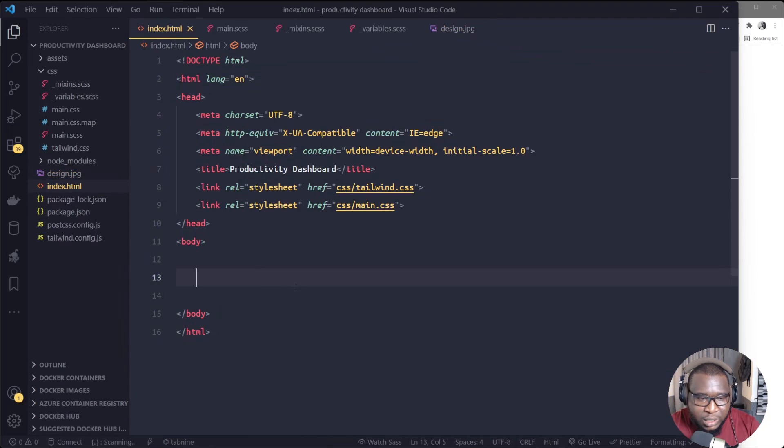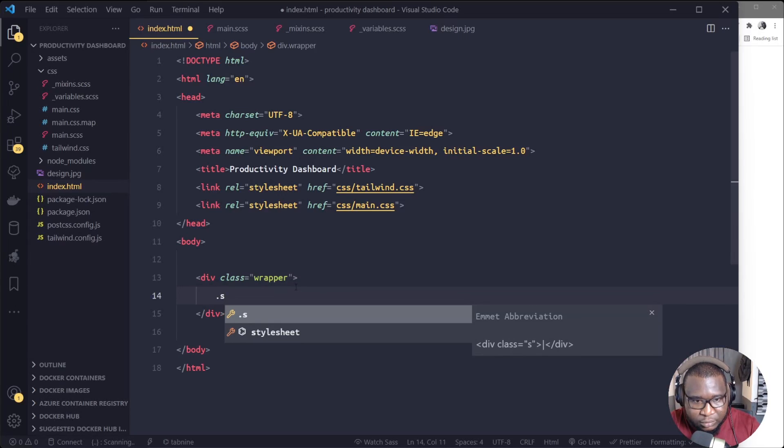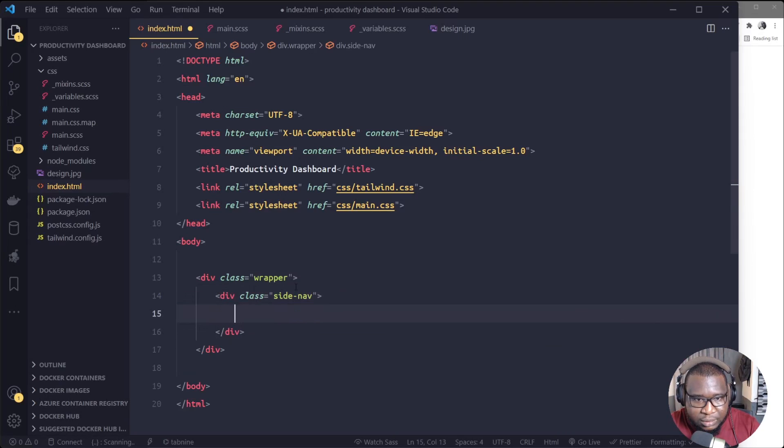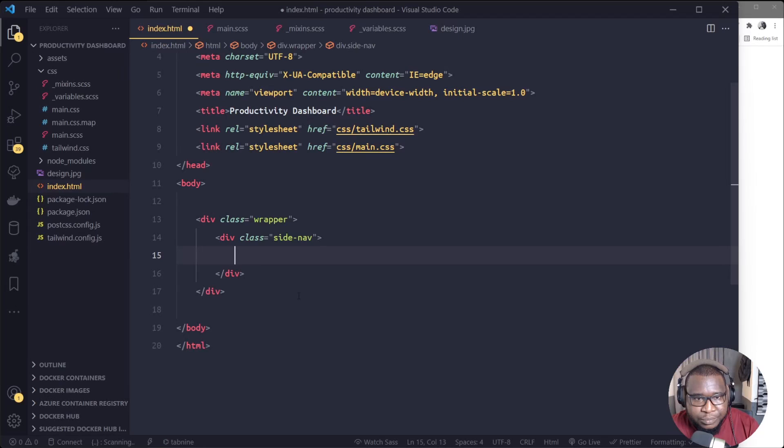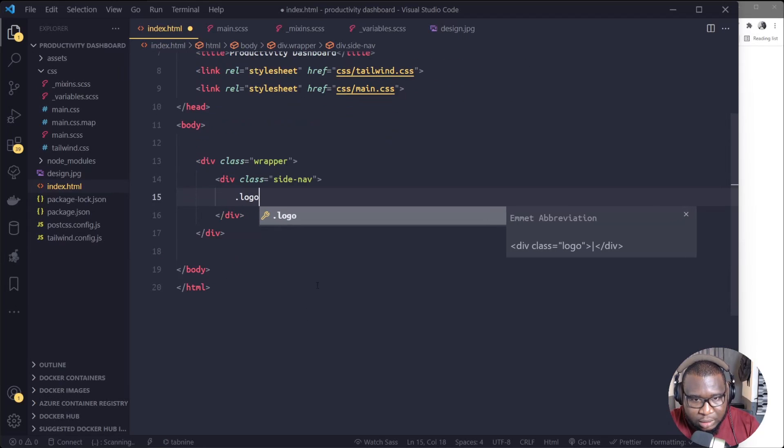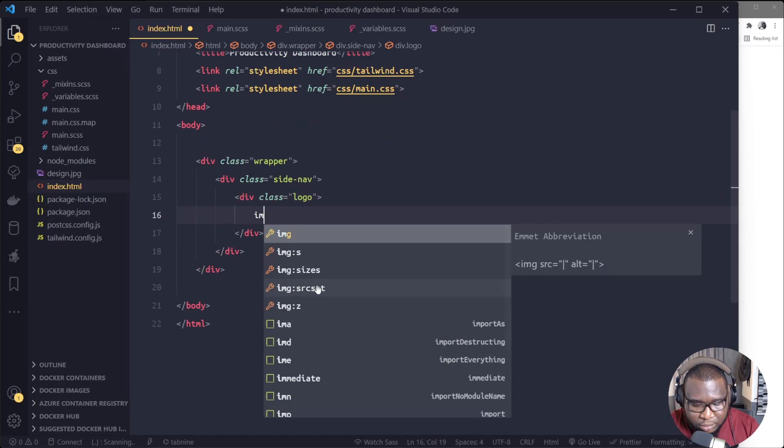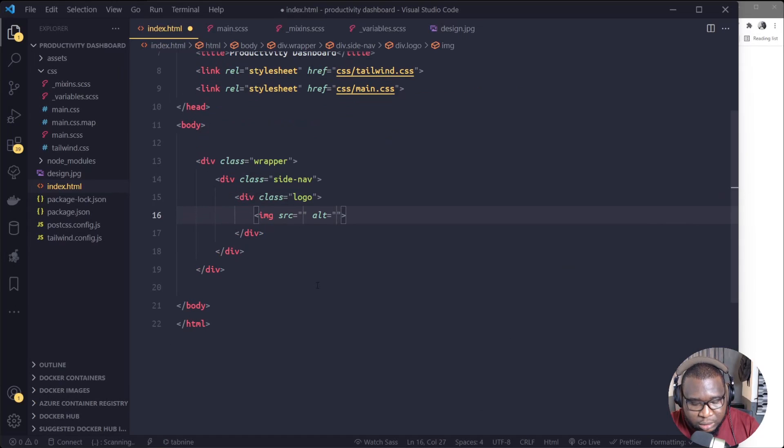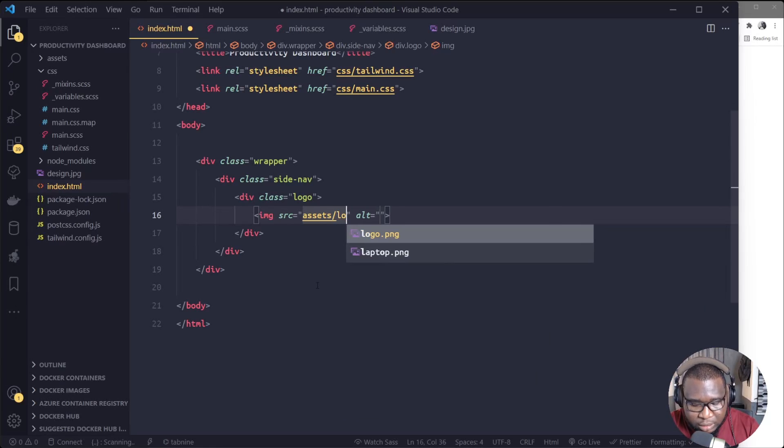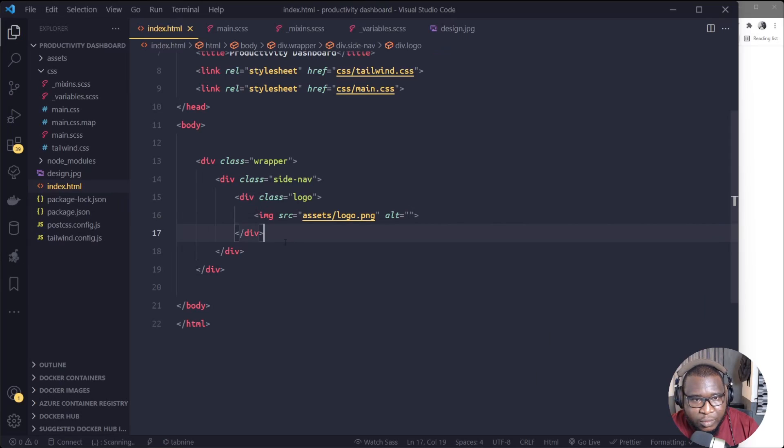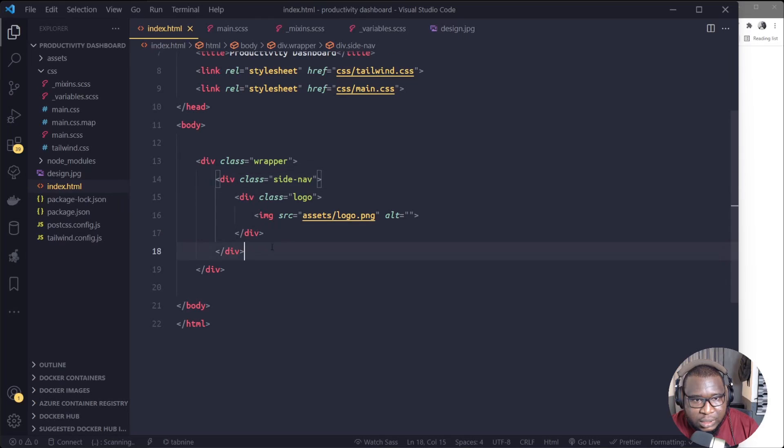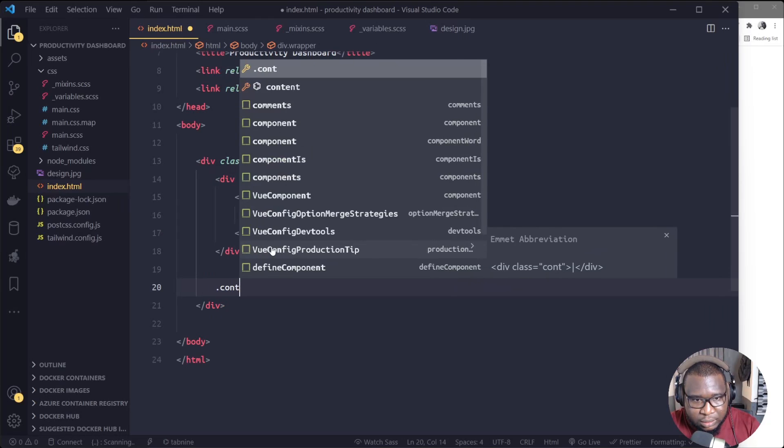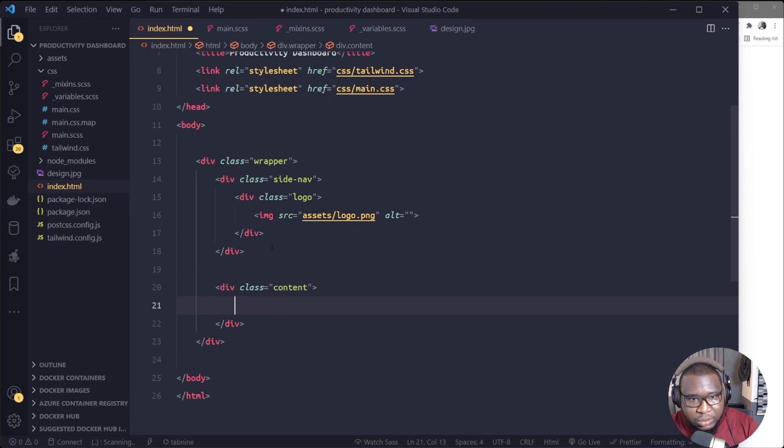So we'll just create that one now. So for my HTML here, I'll just type wrapper, then I'll create a div, I'll call it side nav. So inside the side nav, we'll create the logo, then image asset/logo.png. Okay. Then underneath the side nav, we'll create another class. We'll call it content.